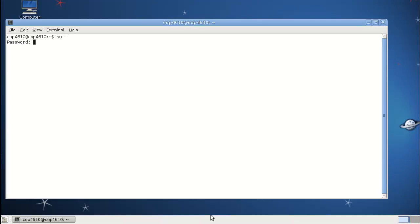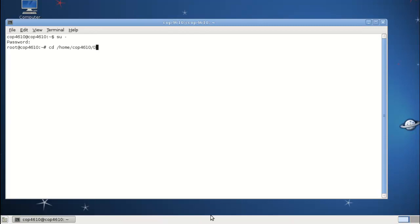We're going to create a basic system call. The first thing we want to do is become root again and navigate to the directory that we downloaded, or rather extracted, our kernel source to.